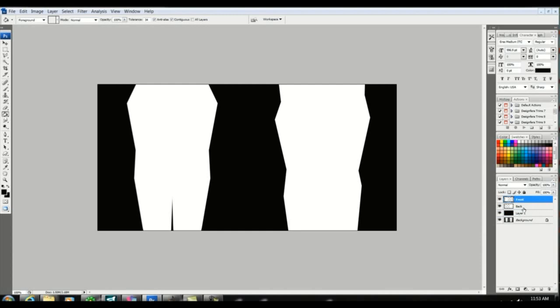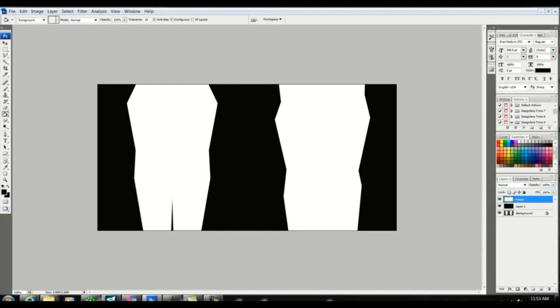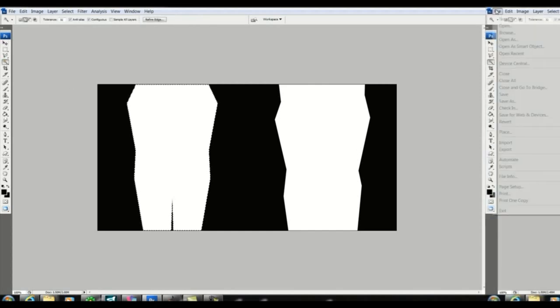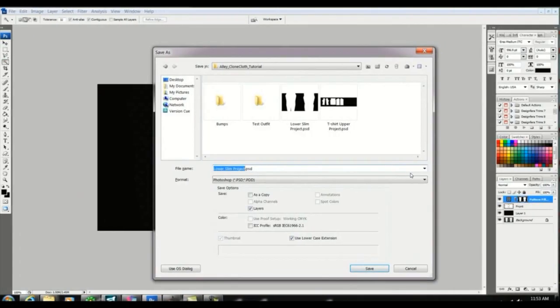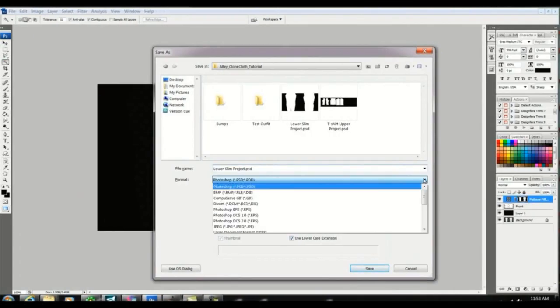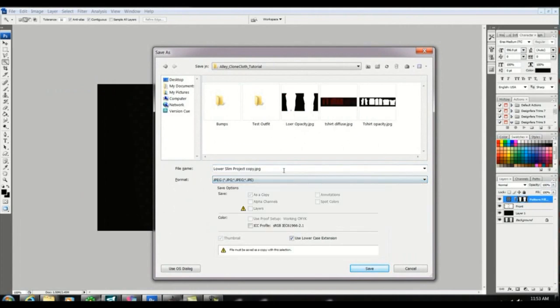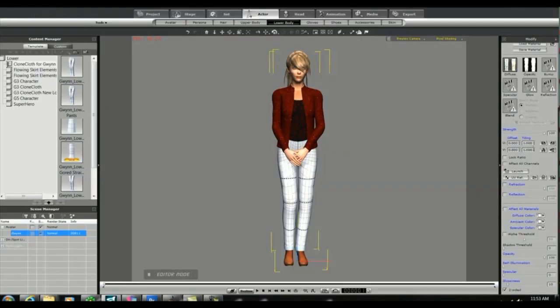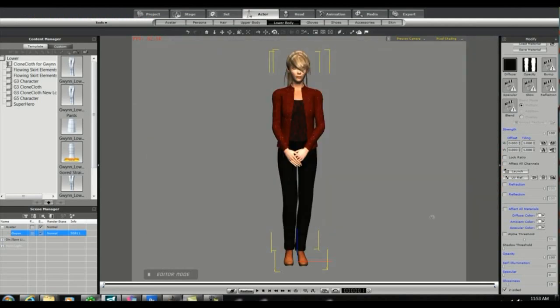So once again I'm going to merge the layers and I'm going to fill them with a pattern. And then I'll go ahead and save our diffuse layer. Now back in iClone I'll apply the diffuse layer to the pants. And we have a complete outfit.